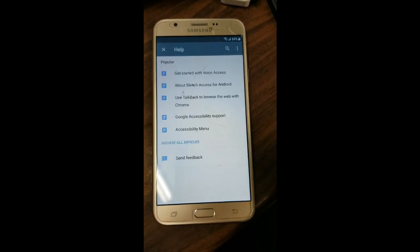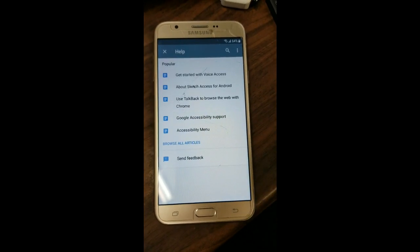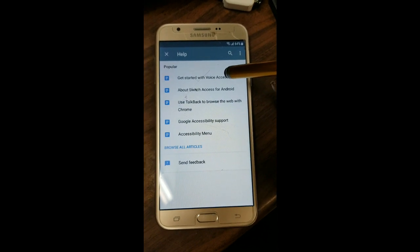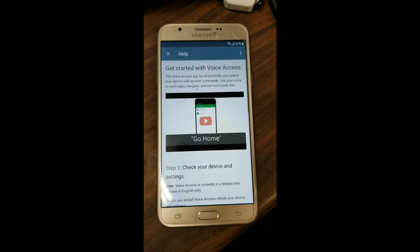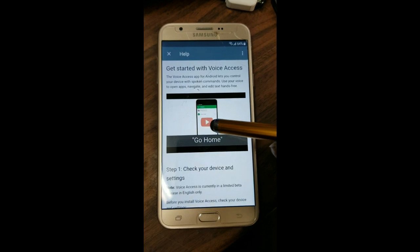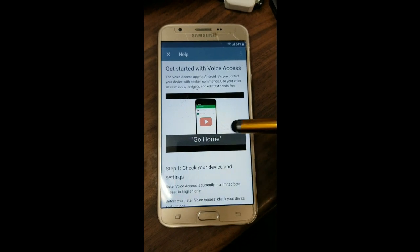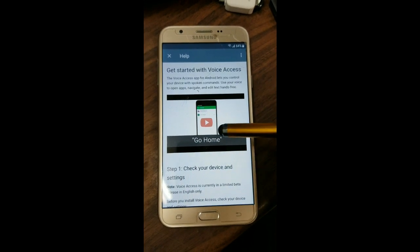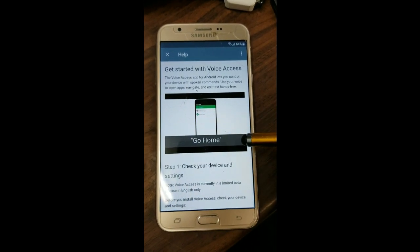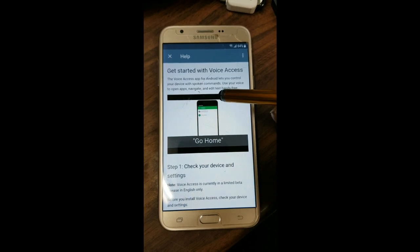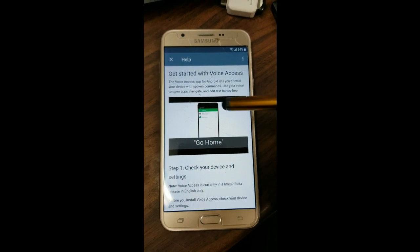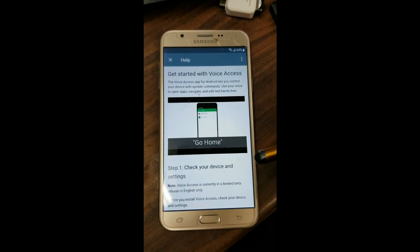Scroll down to Help and Feedback and tap it. We're going to hit 'Get Started' with Voice Access. Now we're going to use this YouTube video to get to the YouTube app — play the video and tap the title when it comes up.